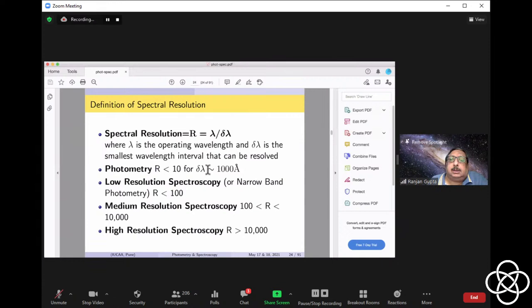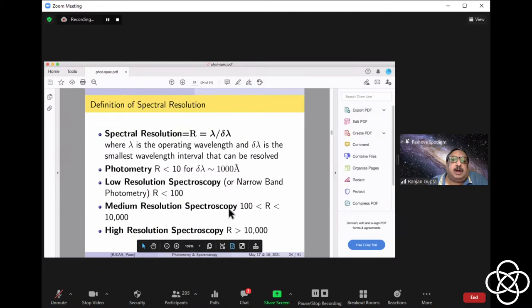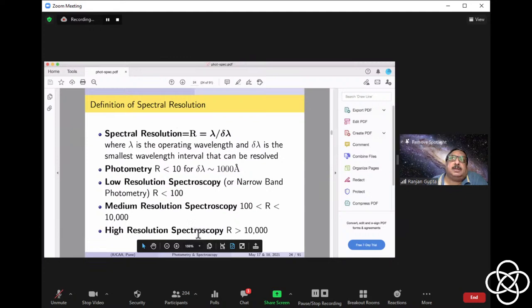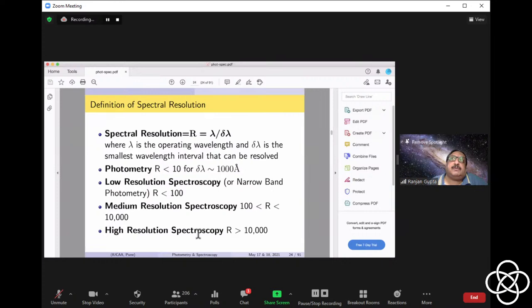The next stage is R more than 10 but up to 100 — this is called low resolution spectroscopy, or those doing photometry will call it narrow-band photometry. Then comes medium resolution spectroscopy, where R is between 100 and 10,000. And high resolution is beyond 10,000. But remember, in all this, the same 100 photons have come — whether low or high resolution, you are dividing the same light into smaller and smaller bits. So per bin, the photons are reduced, meaning your detector sensitivity has to increase — otherwise you can't detect. Larger telescopes are very useful for higher resolution spectroscopy. These are entangled things.